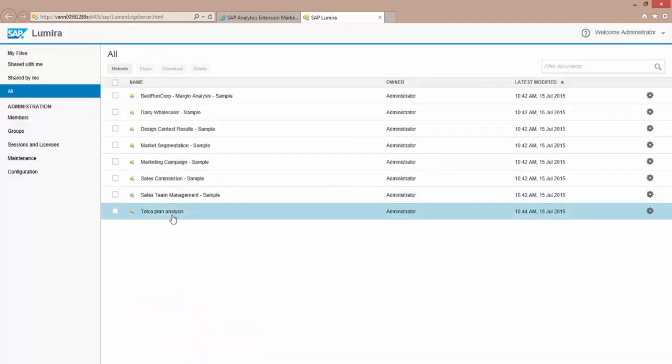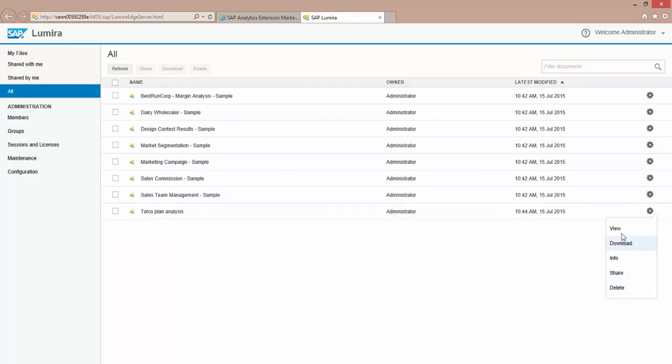And there it is right here. And now I can interact with it, share it, add different members, and share this internally within my organization.